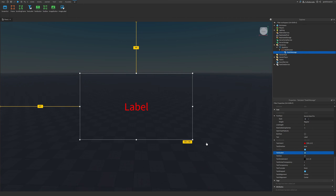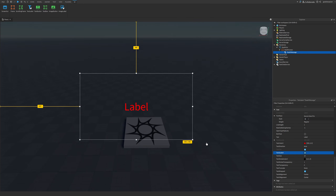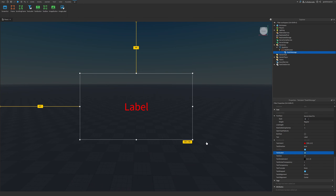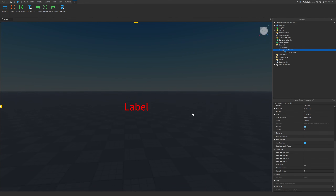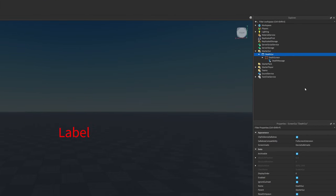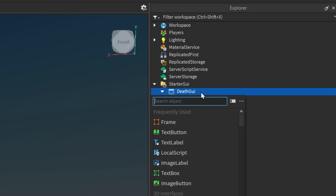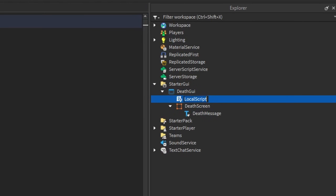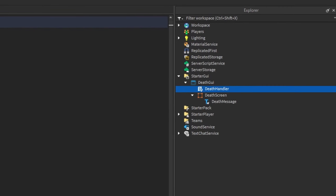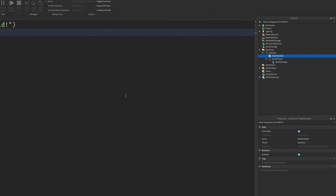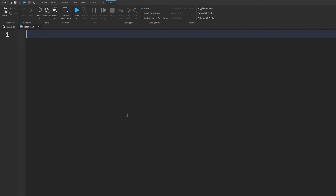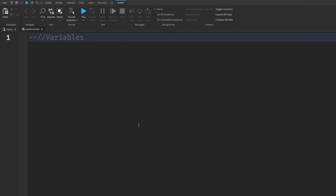Don't worry if your text currently says 'Label' — we will change that with the code. Once you have the layout of your death screen complete with a background and text, go into the DeathGui, click the plus, and enter in a LocalScript. Let's rename this LocalScript to 'DeathHandler'.